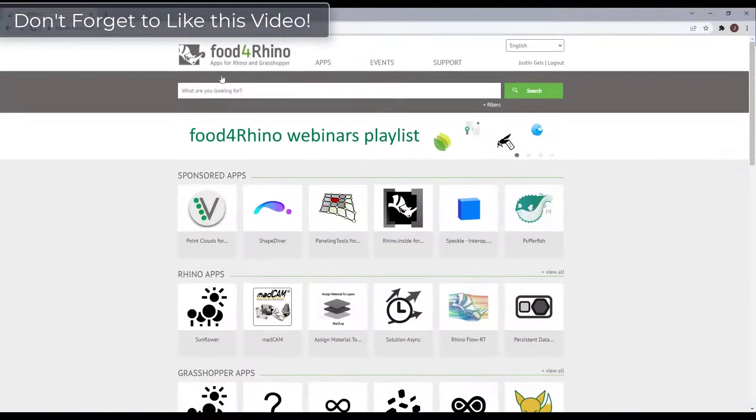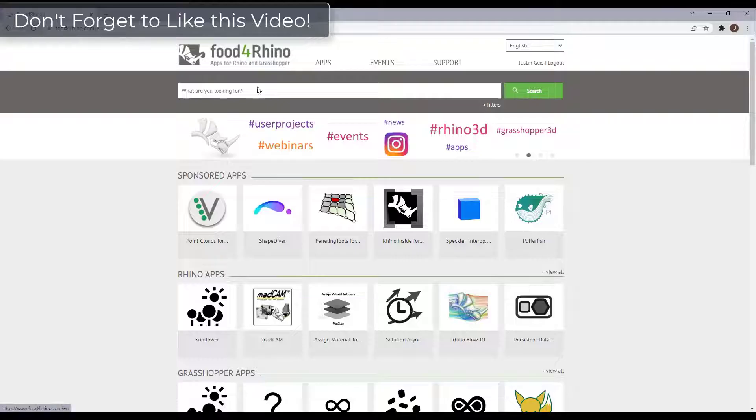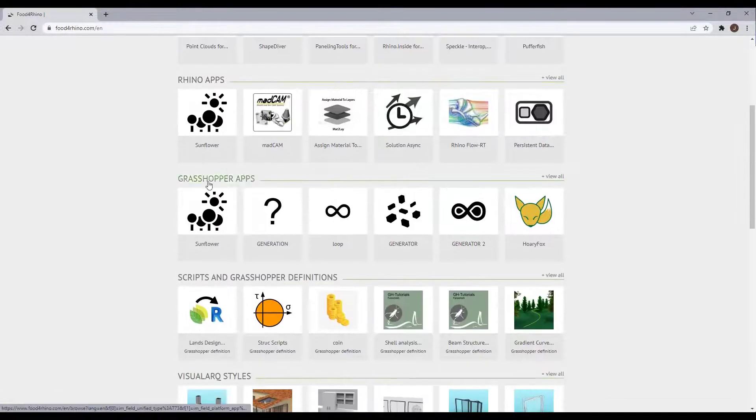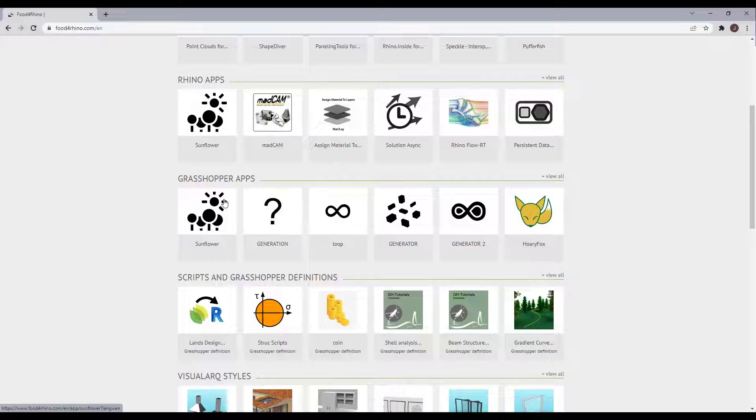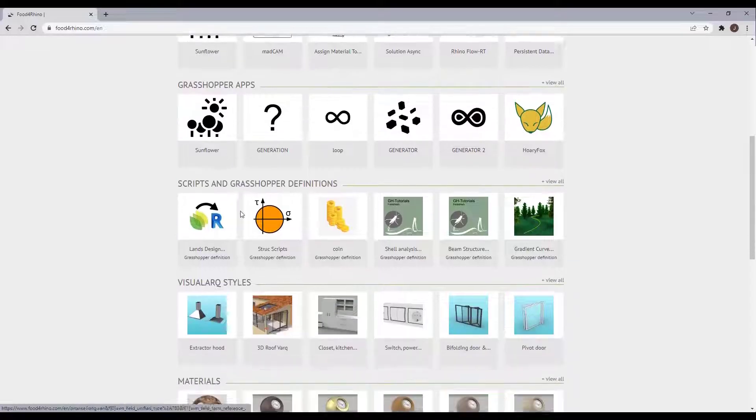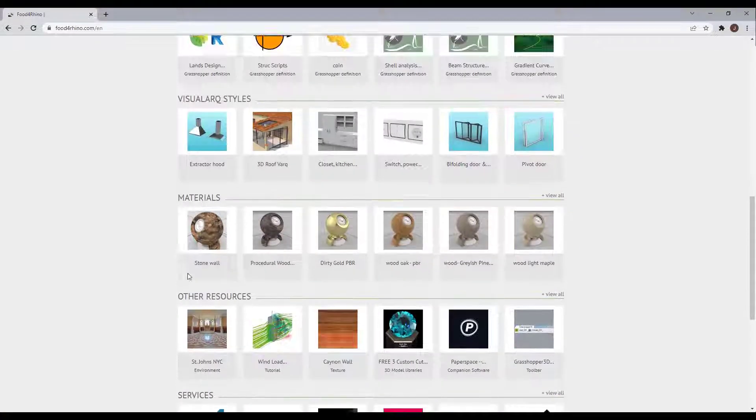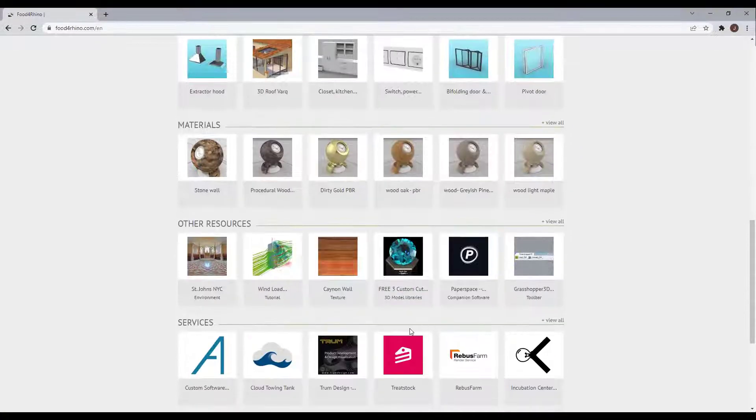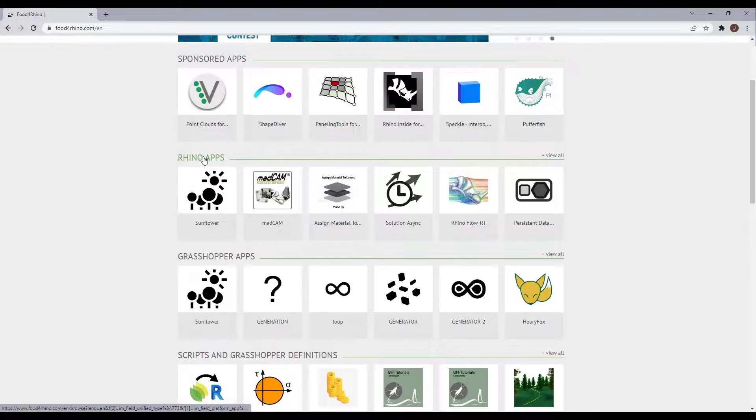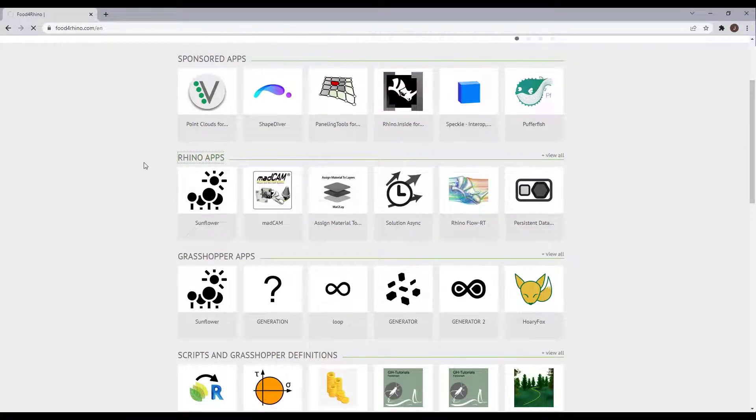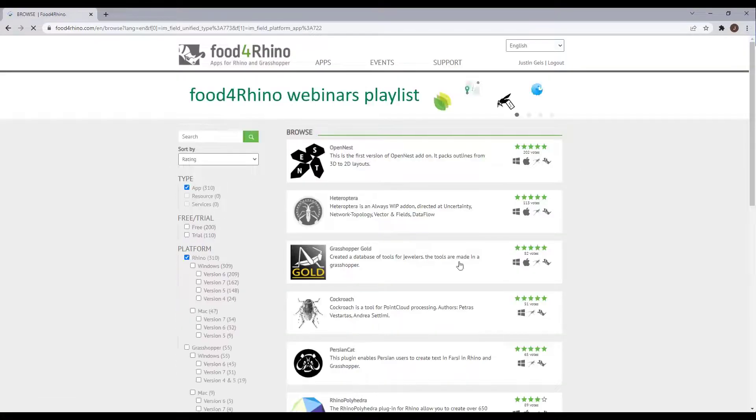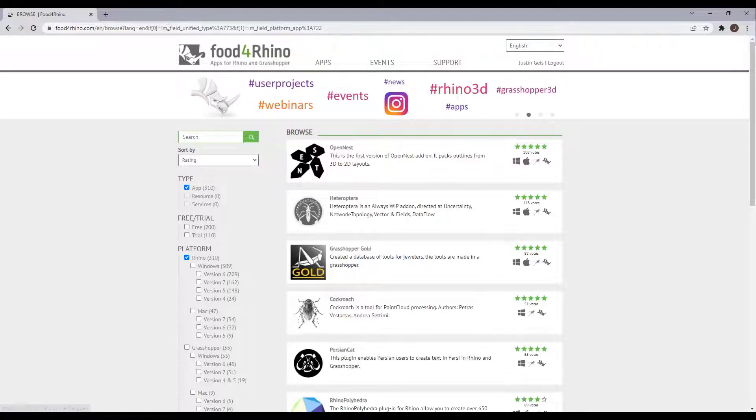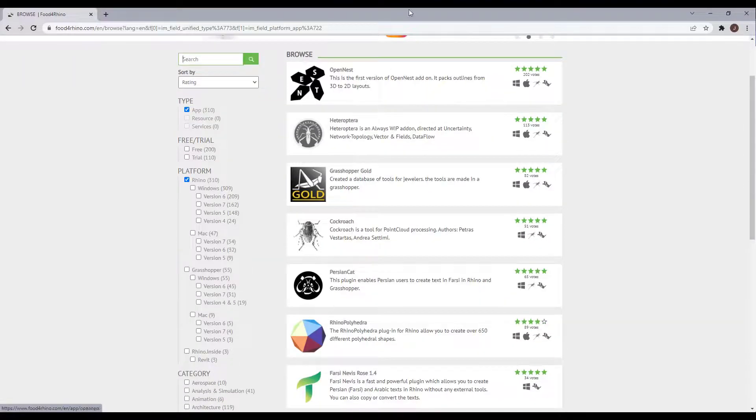So first off, note that you can see a lot of these plugins by going to foodforrhino.com. Notice how there's things in here for Rhino apps, there's things in here for grasshopper apps, which we're not going to talk about in this video, as well as some other scripts and things that you can download. In this particular situation, we're going to focus on Rhino apps and how we can download them and install them into Rhino. And so actually we don't want to do anything on this website. This is just a good place where we can scroll through and see these and search them.